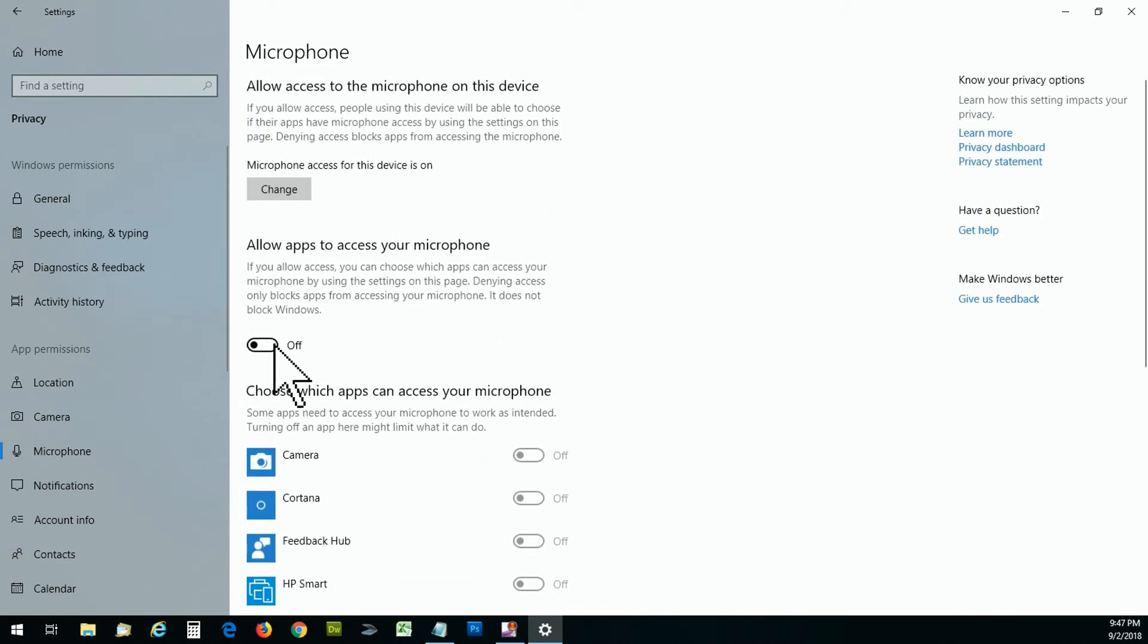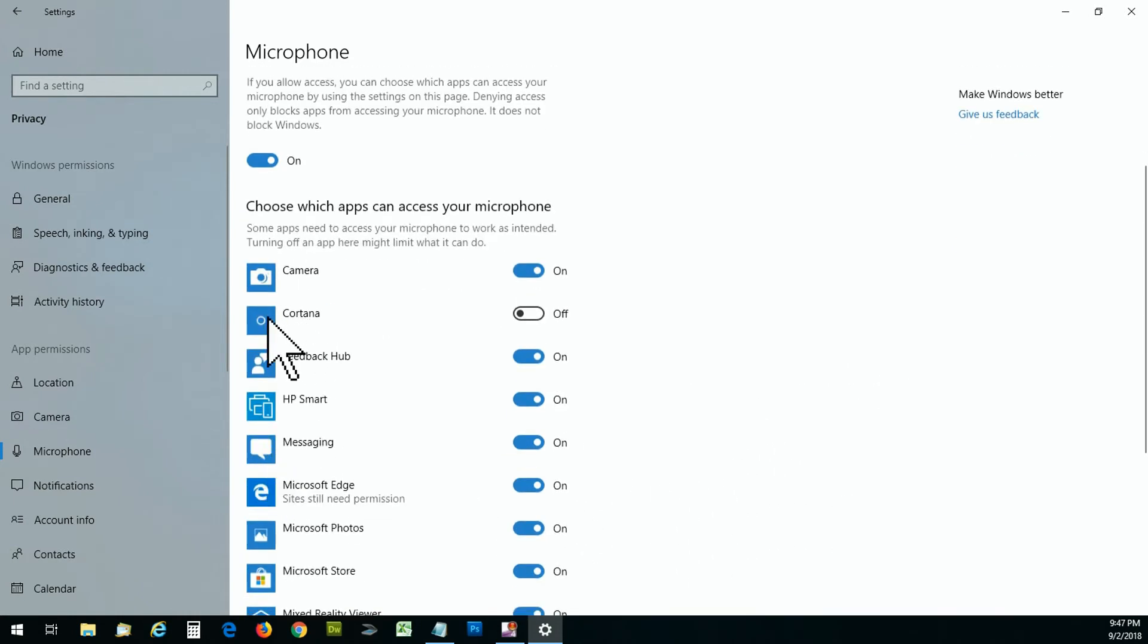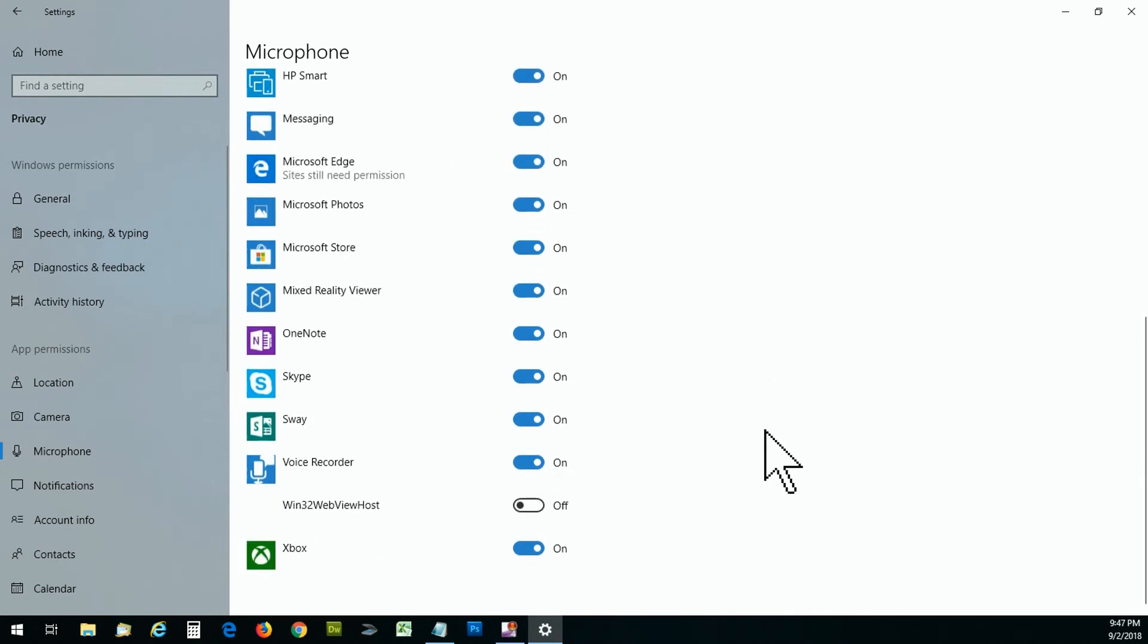Me, I'm just gonna turn them all on for now in the interest of time, but you will notice that I do not allow Cortana because I have already disabled that application on my computer. It's a personal thing.